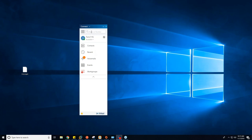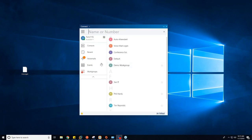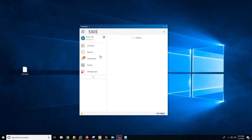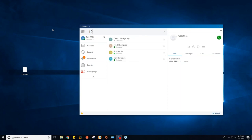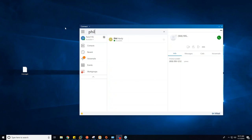To start calls, there's a Dial Name or Number field at the top which is very handy. You can type in a phone number — for example, 503-555-1212 — and hit Enter to dial. If you want to call somebody internally, you can type in an extension or their name. If I type '12', three people pop up: Fred Thompson, Phil Hardy, and Tim Reynolds, as well as a demo workgroup. If I type 'Phil', just Phil pops up. That's the easiest way to do quick call manipulation.